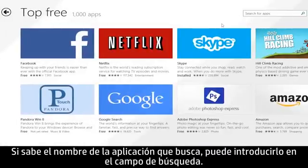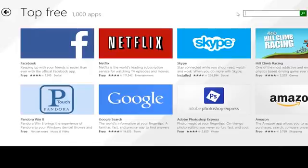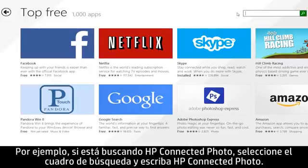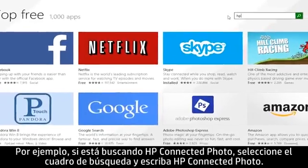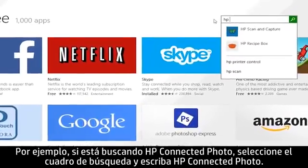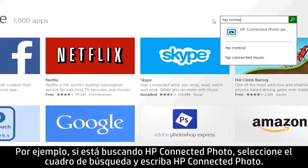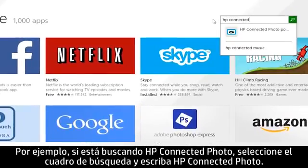If you know the name of the app you were looking for, you can search for it using the search field. For example, if you were looking for HP Connected Photo, select the search box and type HP Connected Photo.